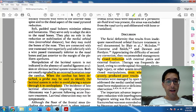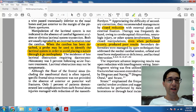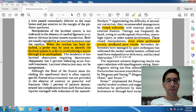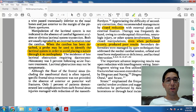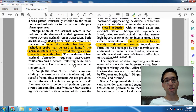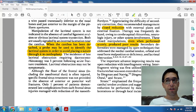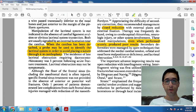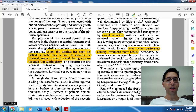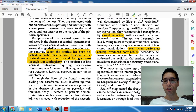He also mentions dacryocystorhinostomy (DCR). Anytime you get epiphora — profuse or uncontrollable tearing due to lacrimal obstruction — you need to create a new outlet for the lacrimal sac. In DCR, you punch a hole through the lacrimal crest and lacrimal fossa into the nose, creating a new fistula tract, and you can place tubes temporarily until the tract fistulizes. He also briefly notes that frontal sinus treatment in conjunction with NOE repair is discussed, though it comes up very infrequently.